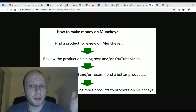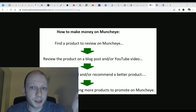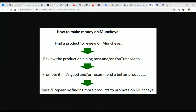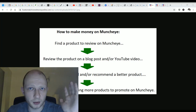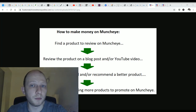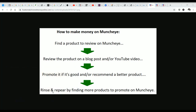Here's the formula I employed to make money with Muncheye — it's actually rather simple. I found a product to review on Muncheye, then I reviewed that product on a blog post or a YouTube video. After that I would promote the product if it was good, and if it was not I would recommend a better product or program, which in this case was Wealthy Affiliate — a program I love and think is great. Finally I would rinse and repeat by finding more popular products on Muncheye and continuing to repeat the same formula.